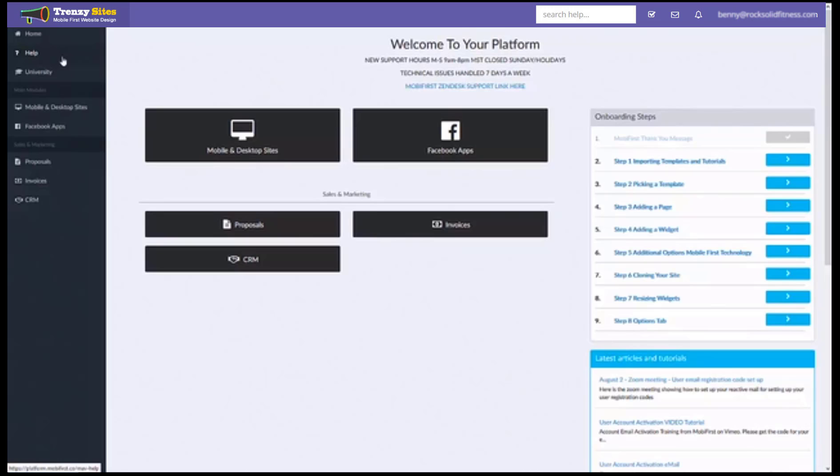Now when you first start you might not have any articles in the help section if your account is brand new. You may require that you have to import the articles to your platform.